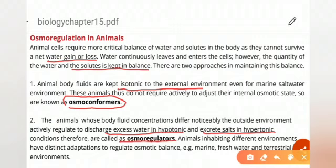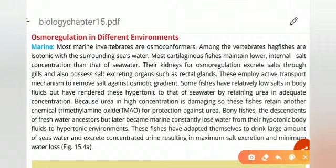All animals live in three different kinds of environments: marine, freshwater, and terrestrial. Let's see how animals live in each of these environments. First, looking at marine animals, marine invertebrates are osmoconformers — they keep their bodies isotonic with the external environment.